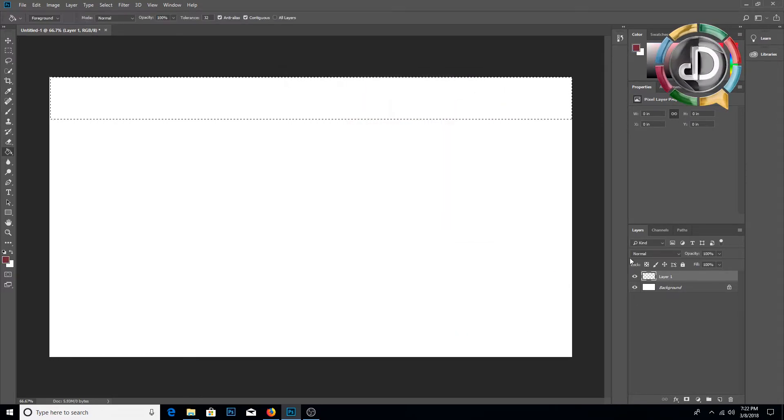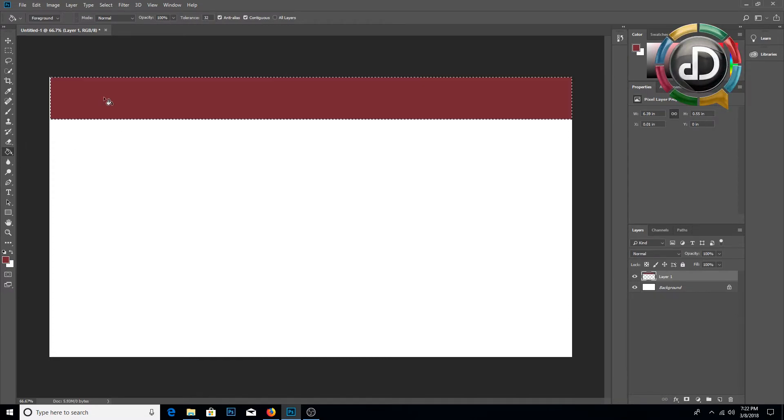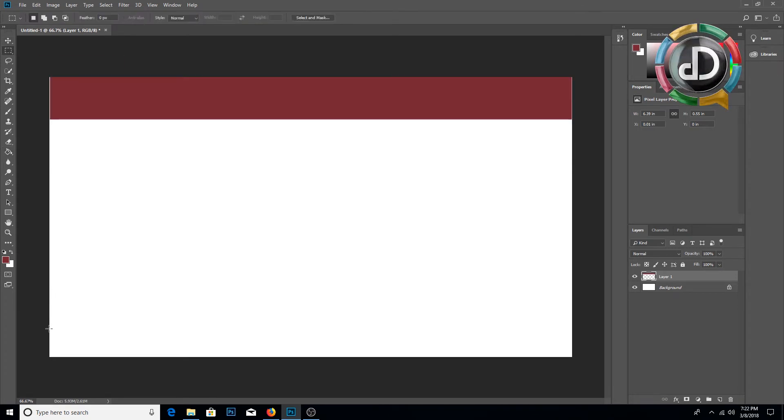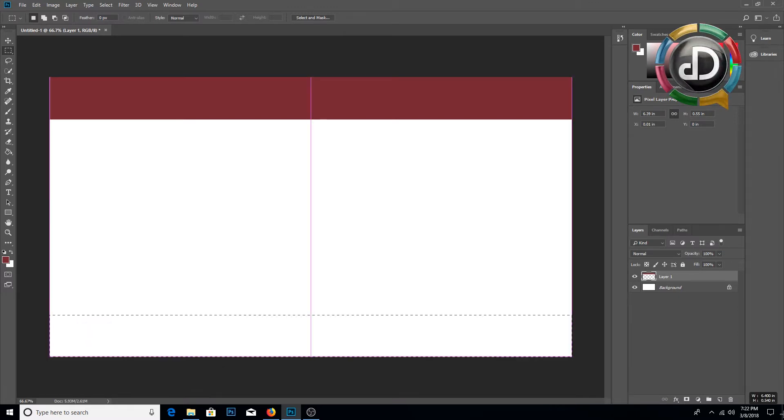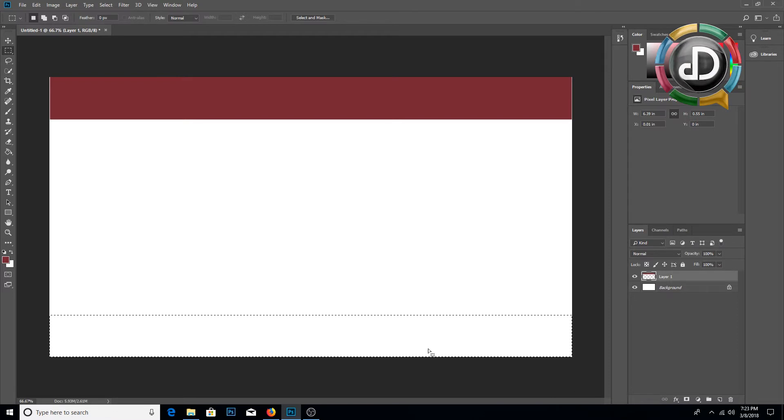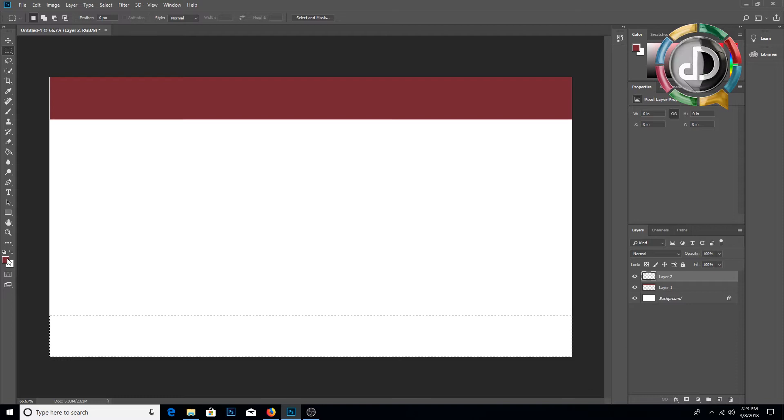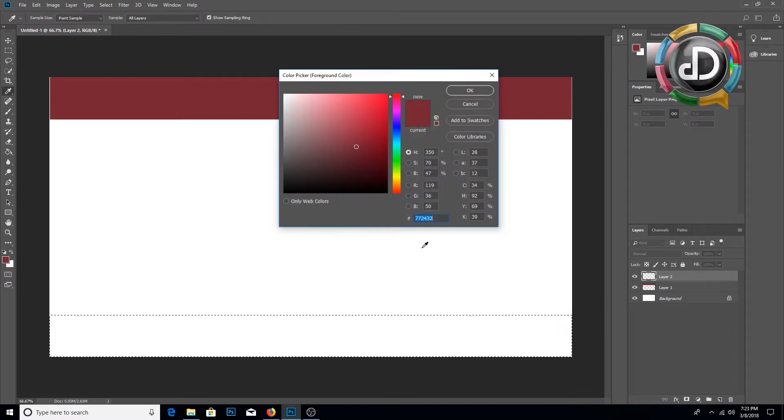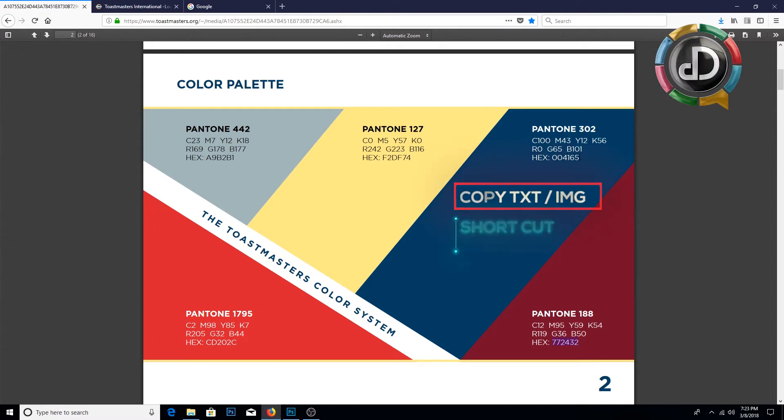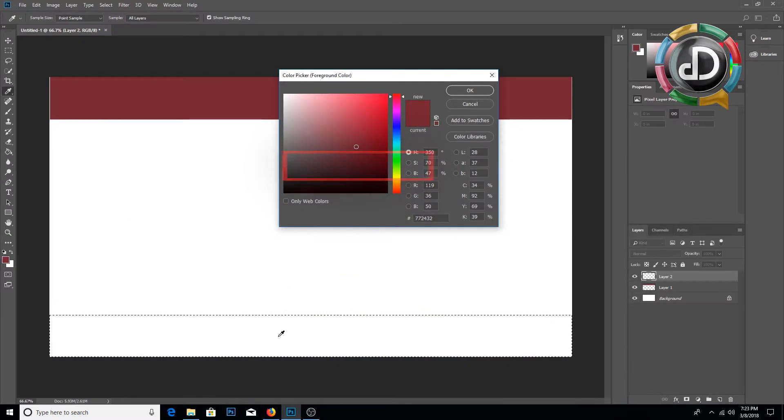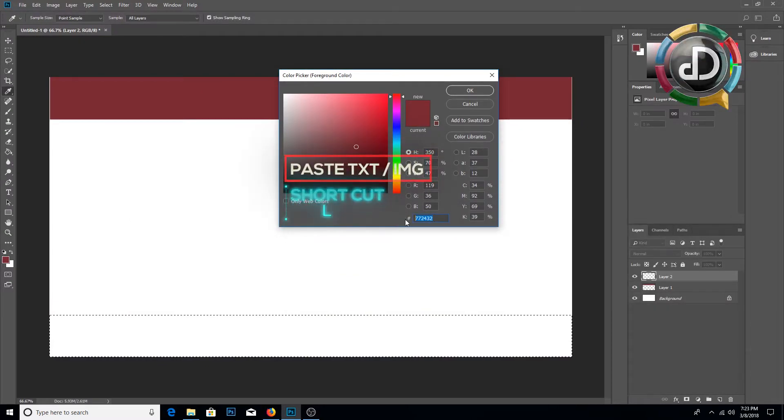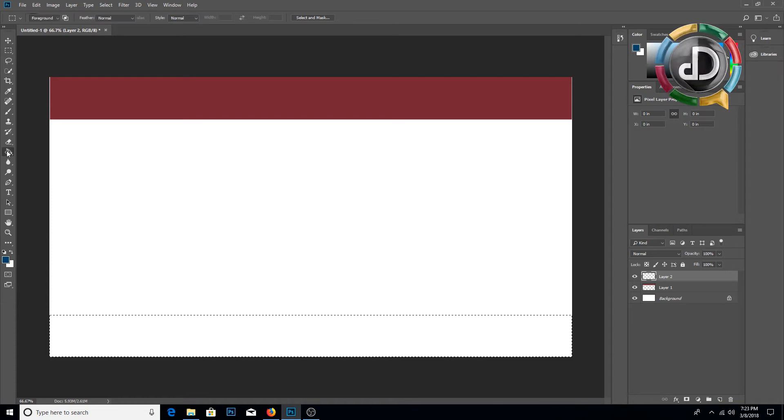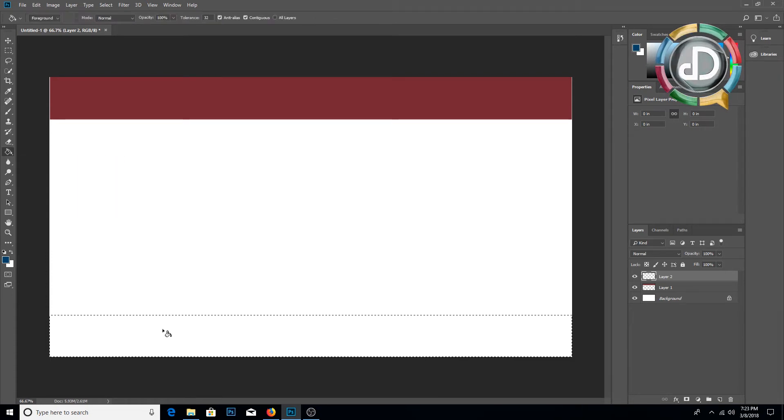Then we'll paint it like this. Next we are going to create a footer. We'll use the same rectangular marquee tool and draw the footer and create a new layer. Click color picker and select the Toastmasters blue and paste the color code here. It will generate the Toastmasters blue. Then go to paint bucket and drop the color into the marquee.